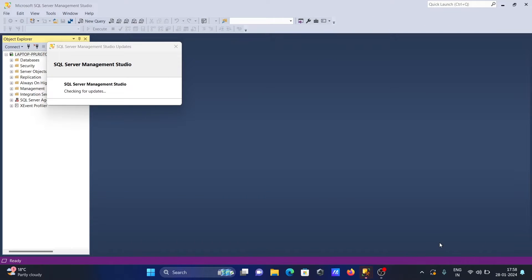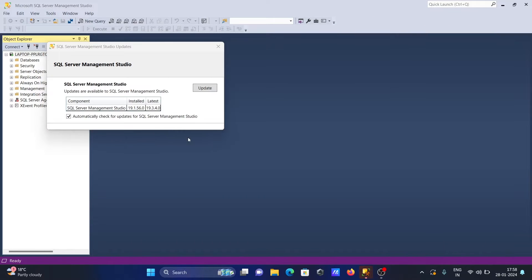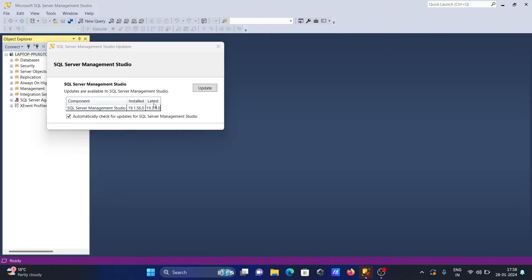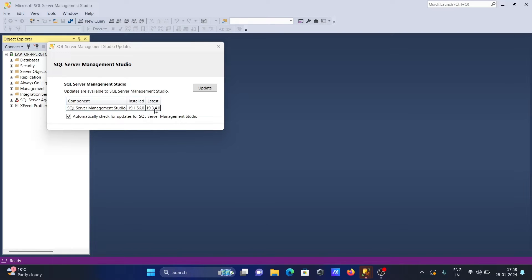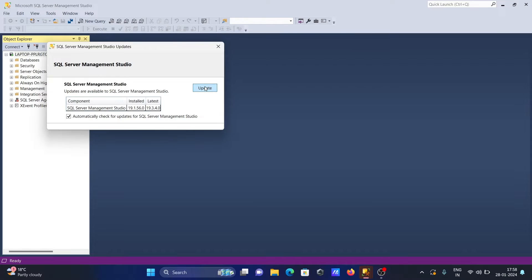You need to click there. It's now checking SQL Server Management Studio. The installed version is 19.1 and the latest version is 19.3. This is the old version and this is the latest version. Now click on update.